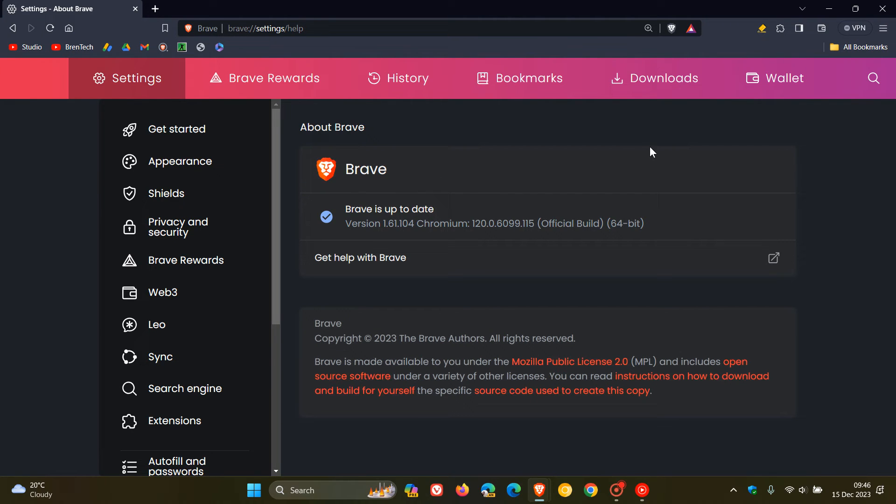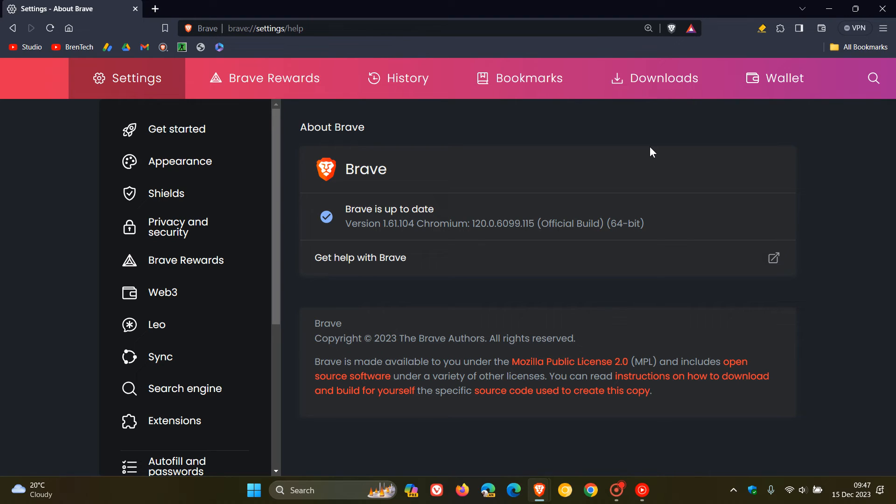The high-risk vulnerabilities include one type confusion in V8. That's the V8 JavaScript engine found in the Chromium engine of the browser. And we get four use-after-free vulnerabilities, which is a very common exploit in Chromium-based web browsers. So as always, five high-risk vulnerabilities have been patched, nine in total.